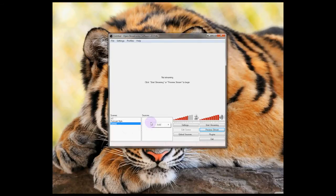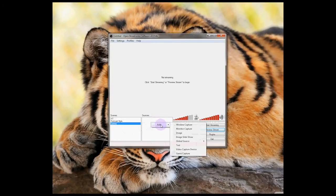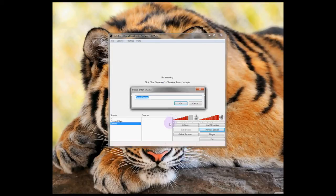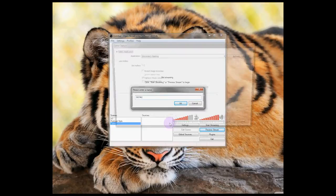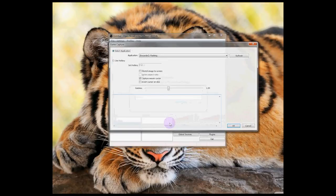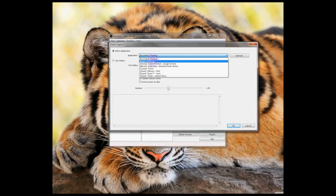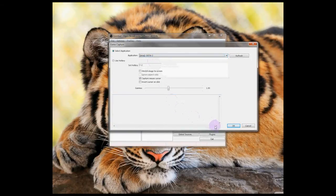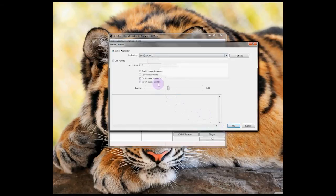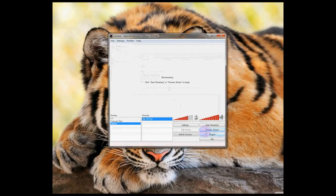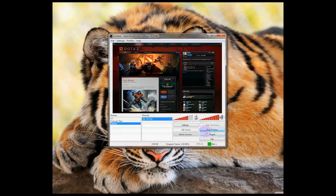Now, let's add some video sources. Right click in the Sources box, go to Add and select Game Capture. And up pops the Game Capture window. Now, from the drop down, select the application you want to stream. In this case, Dota 2. And don't forget, you can choose whether or not to capture your mouse cursor. Now, if we preview the stream, you can see my Dota 2 window.